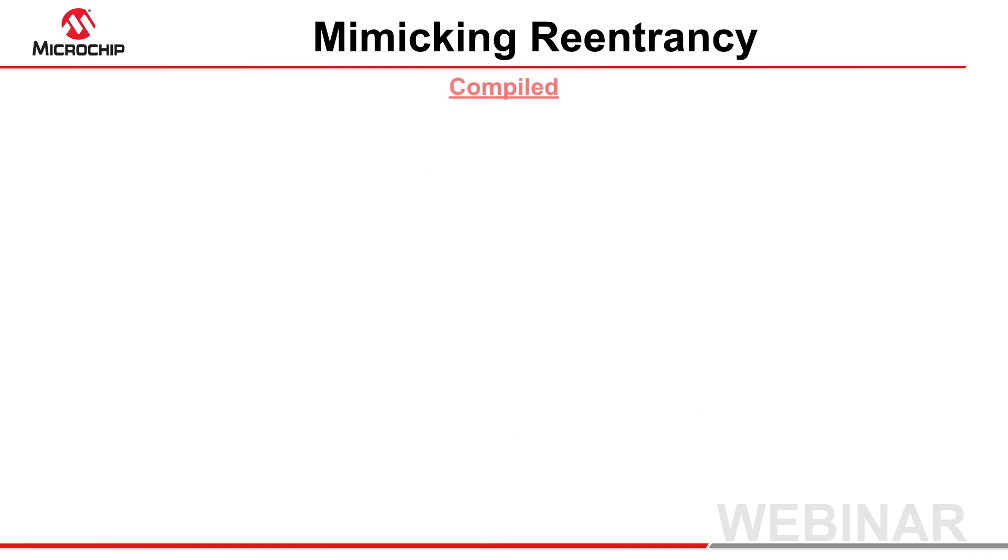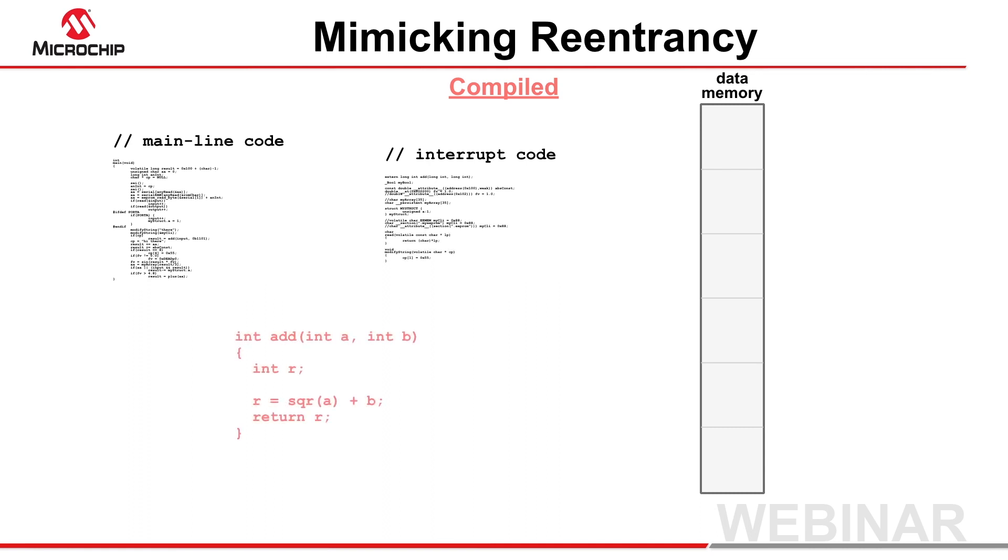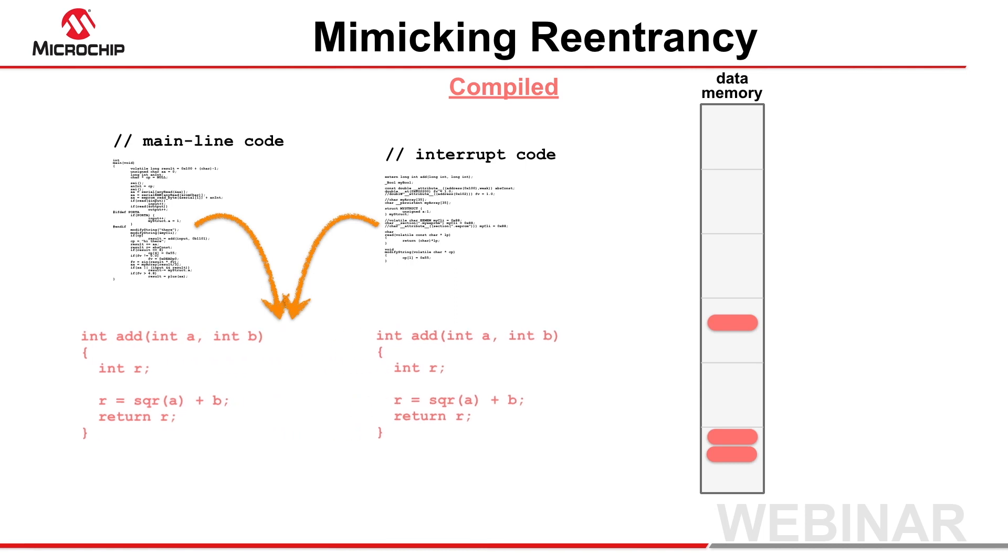The re-entrancy limitation of compiled stacks is partly addressed by a compiler feature. If the compiler has detected that a function using the compiled stack is called from both mainline and interrupt call graphs, the compiler can duplicate the function's program image to mimic re-entrancy.